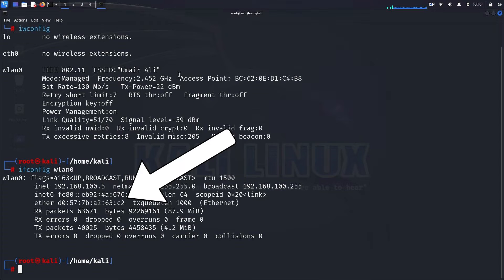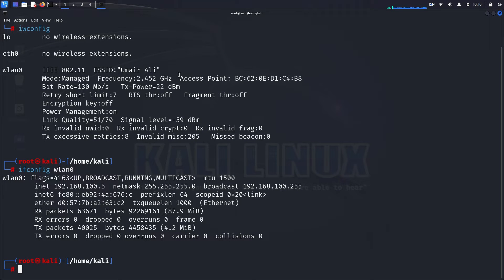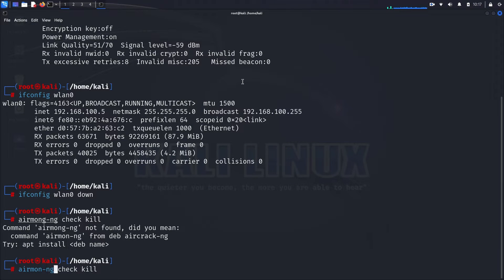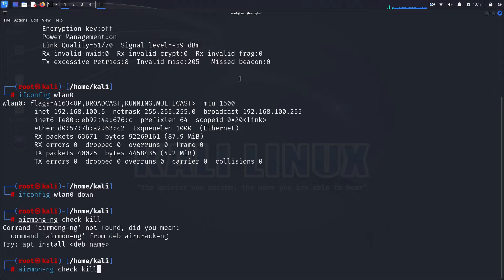Now let's switch our interface to monitor mode. Start by bringing the interface down: ifconfig wlan0 down. This command disables the wireless interface, preparing it for the mode switch. Next, we need to terminate any processes that might interfere with the switch. Use the command: airmon-ng check kill.